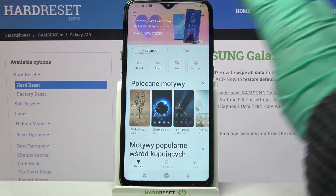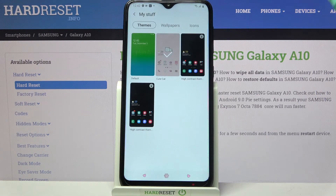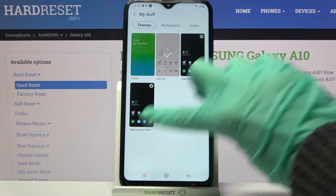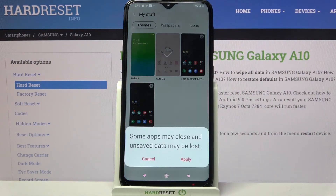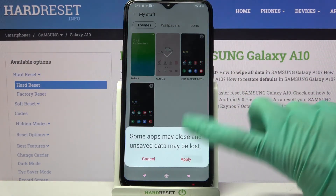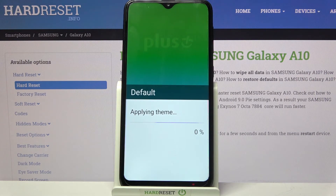Select "My Stuff" over here and tap on one of the default themes. After that, select Apply.